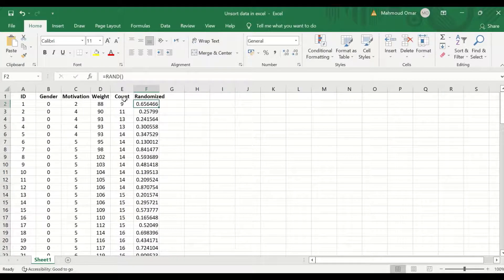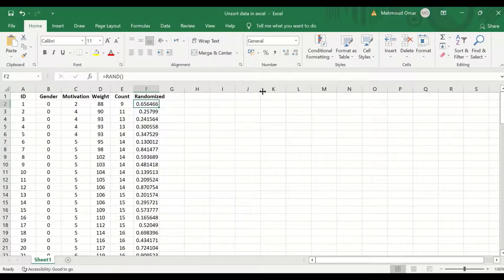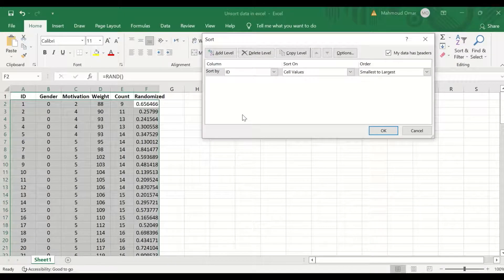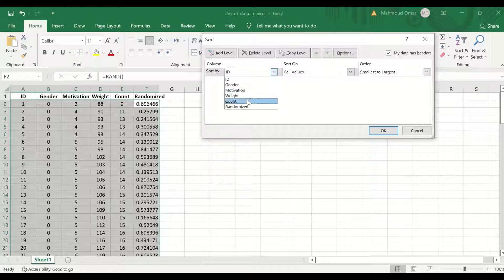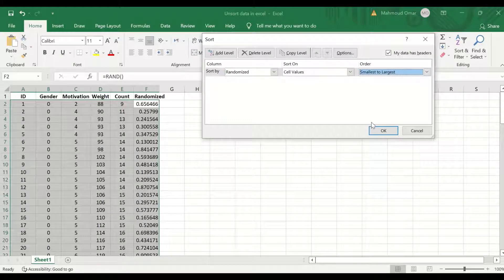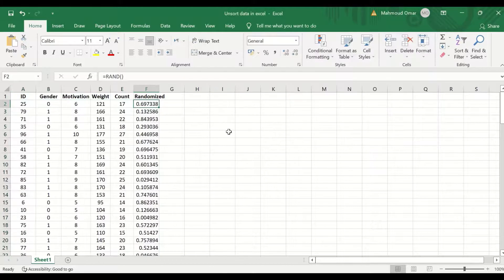To unsort these four different variables with their ID, click on Sort and select Custom Sort. For the column, sort by 'randomized', and set the order from smallest to largest, then click OK.